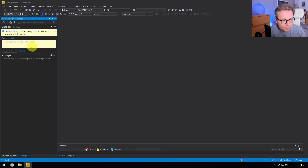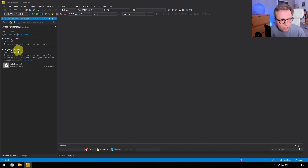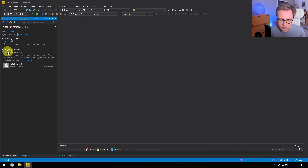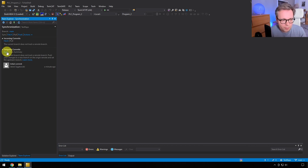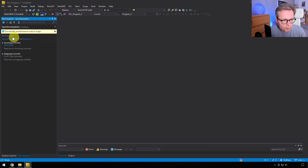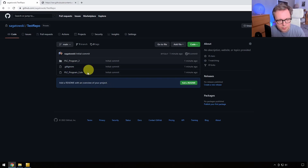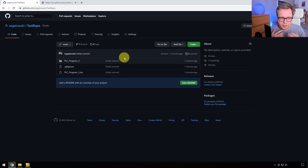The next step is to go to the Sync section in Team Explorer. With Sync you can push your local changes to the remote repository. By pressing Push, it's going to do some work — and now it says 'Successfully pushed branch main to origin'. If you go to GitHub and refresh, you can see that the stuff we committed is now also in the remote repository. Now someone else — a colleague — can clone this project and work with the same repository.